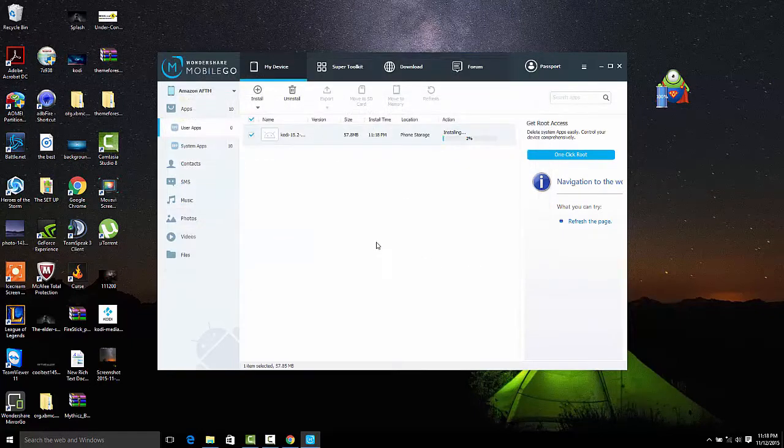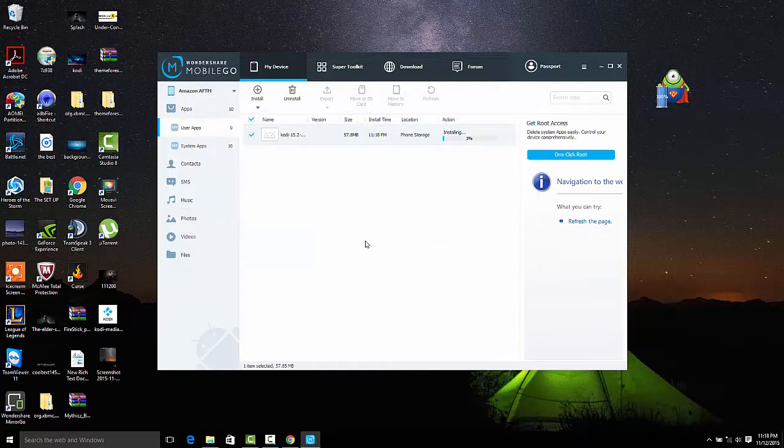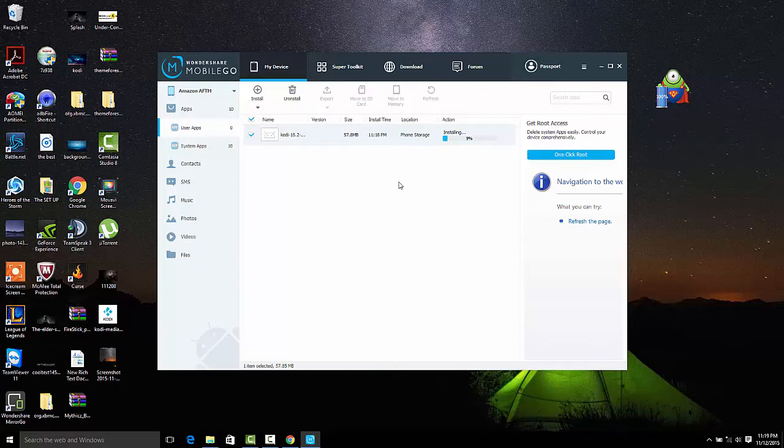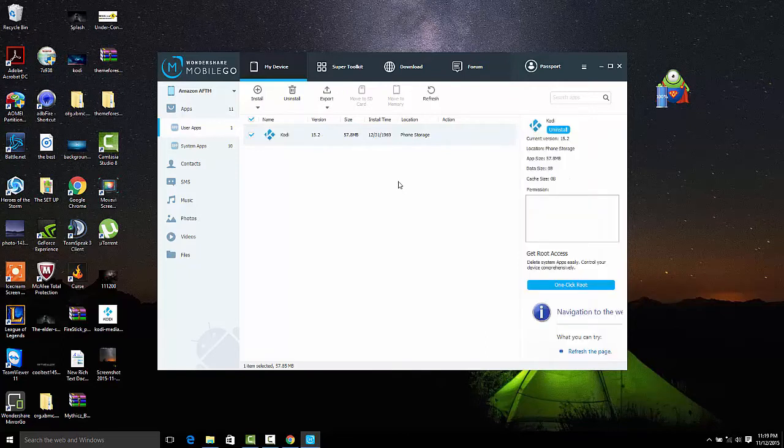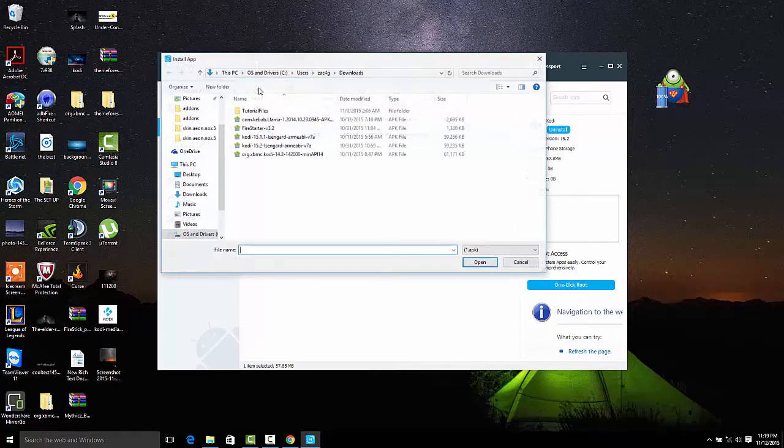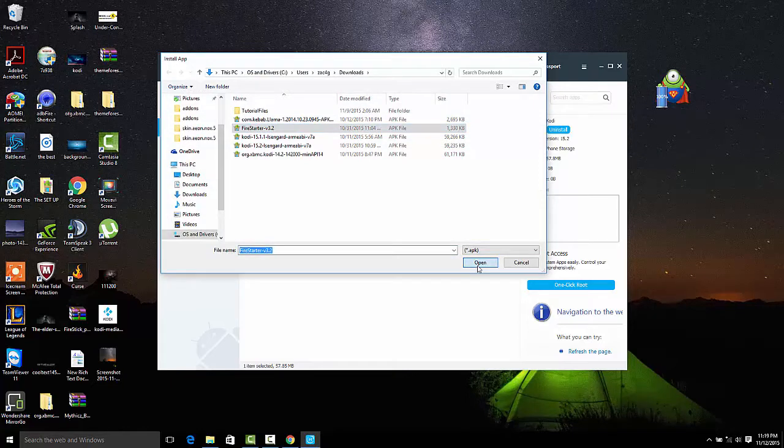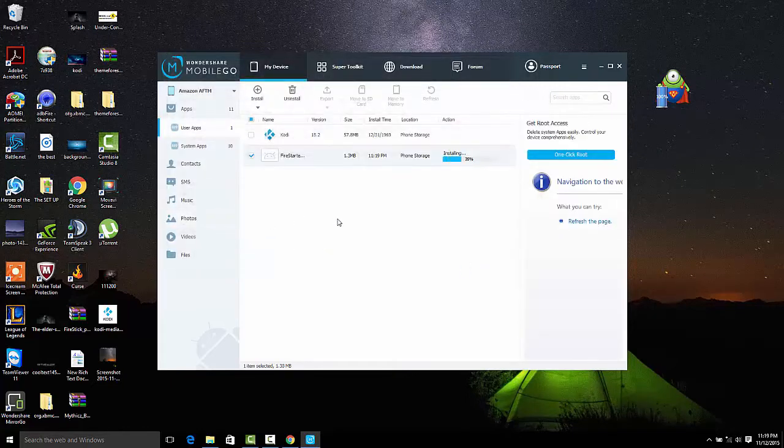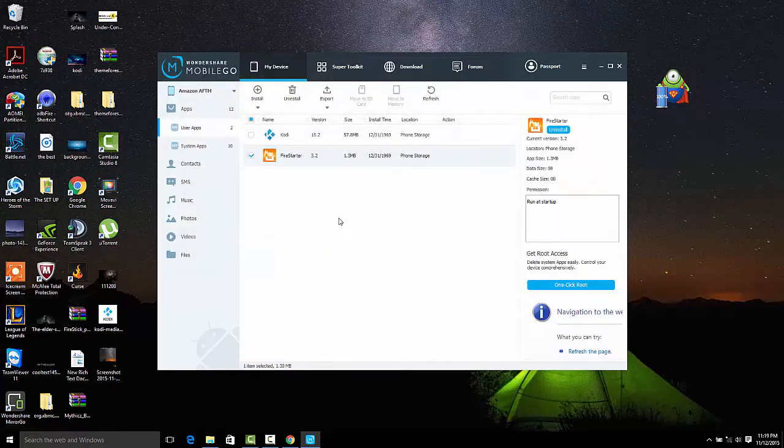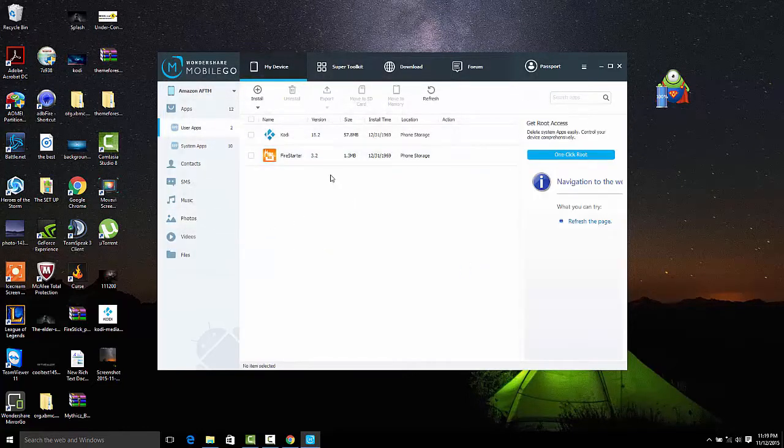Here we're going ahead and start installing the Kodi file, and then we're also going to install Fire Starter. Quick enough.